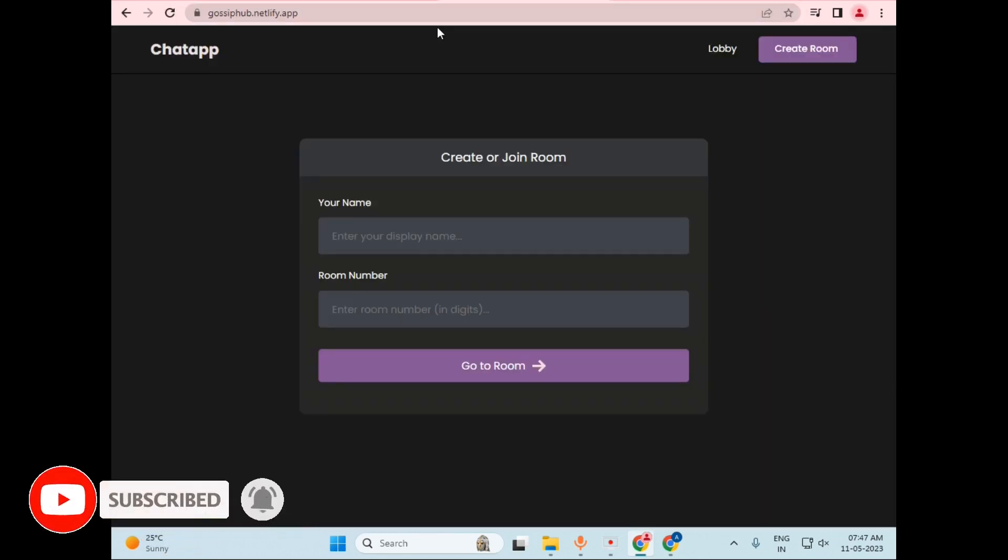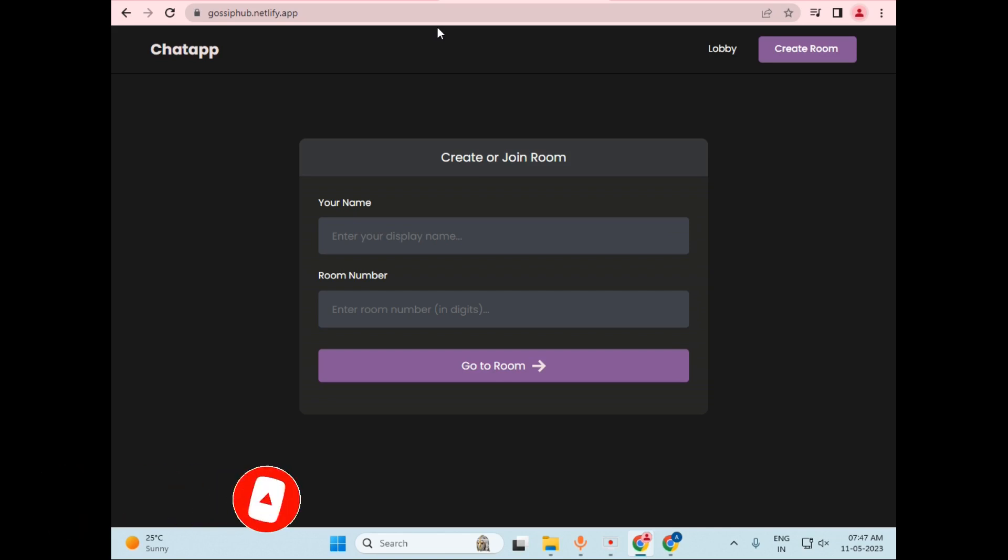So let's open that. And as you can see, it has a very beautiful and attractive interface. Now let's talk about the interface. The name of our chat application is ChatApp.